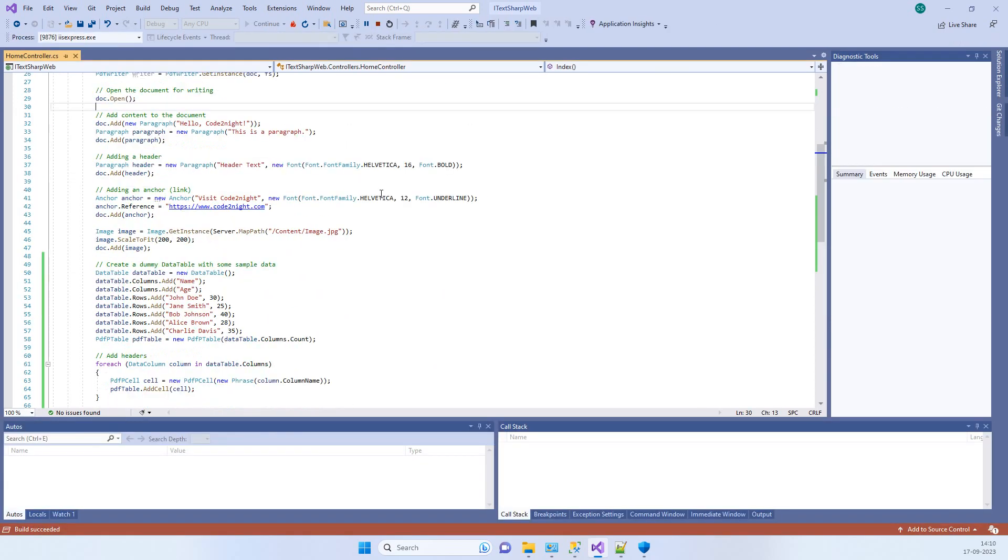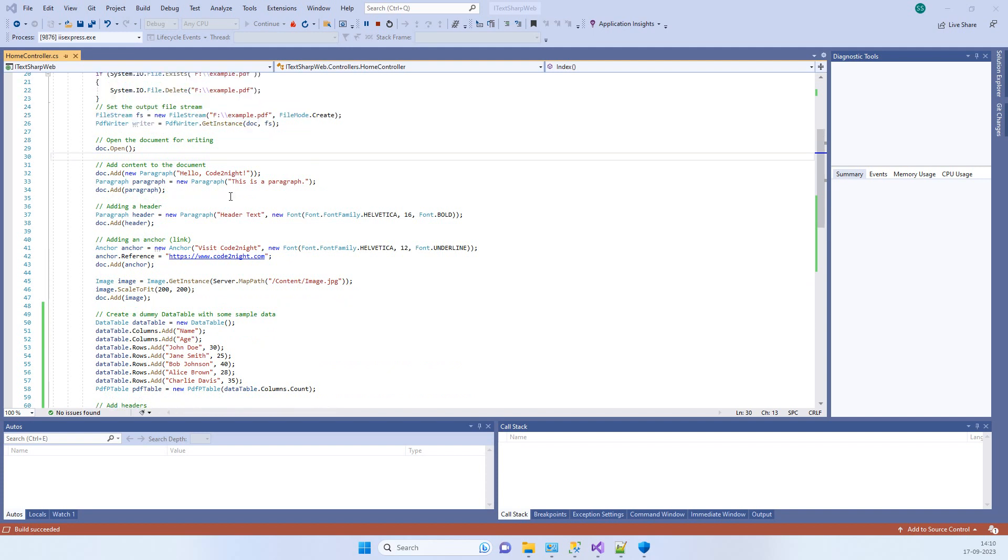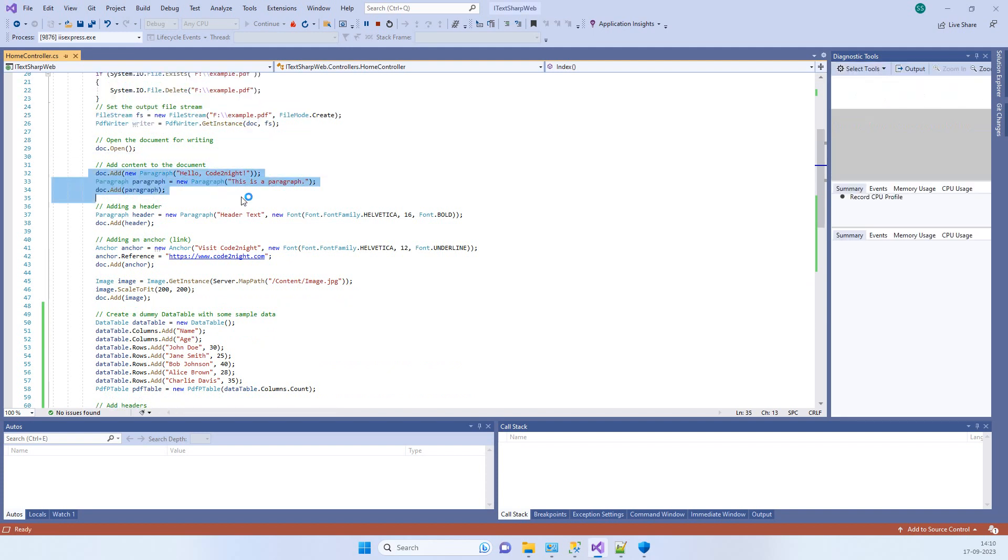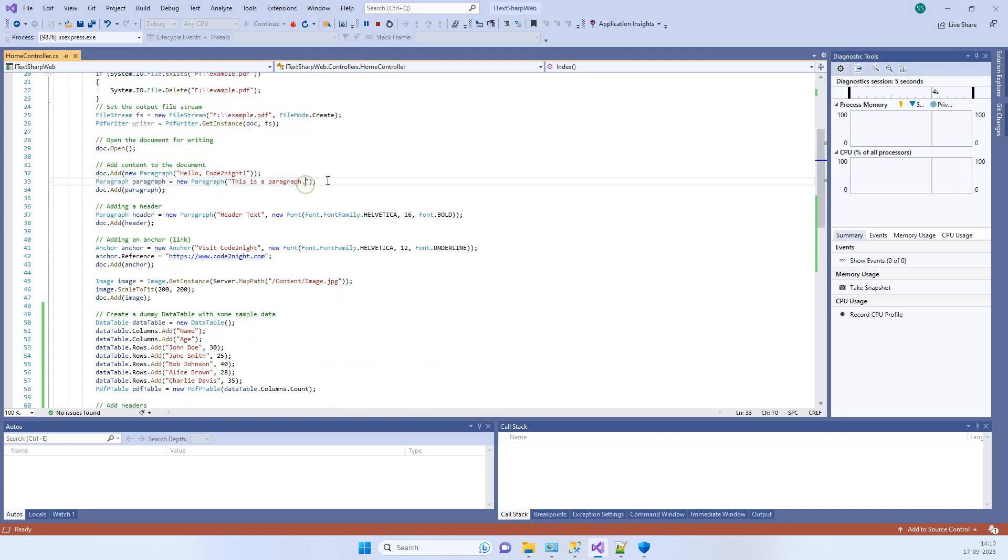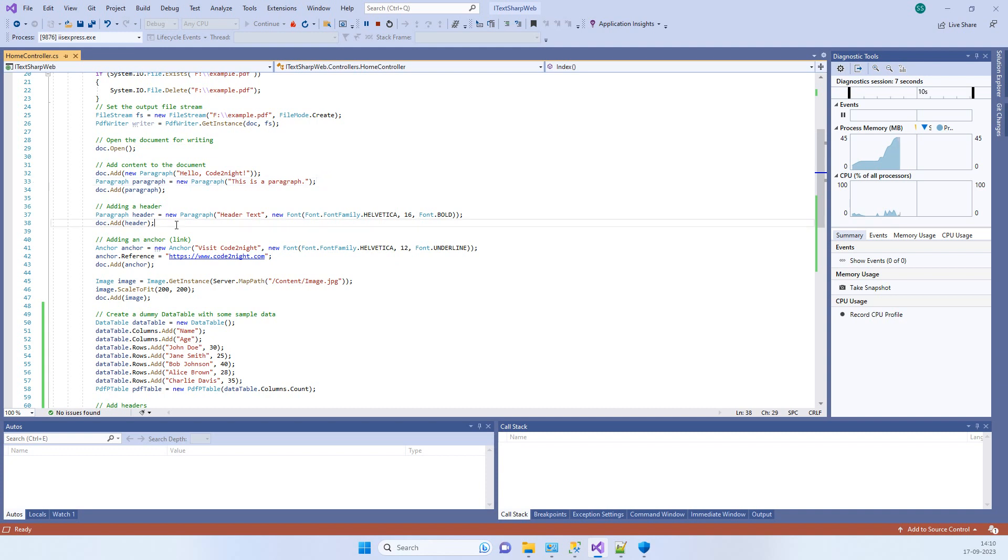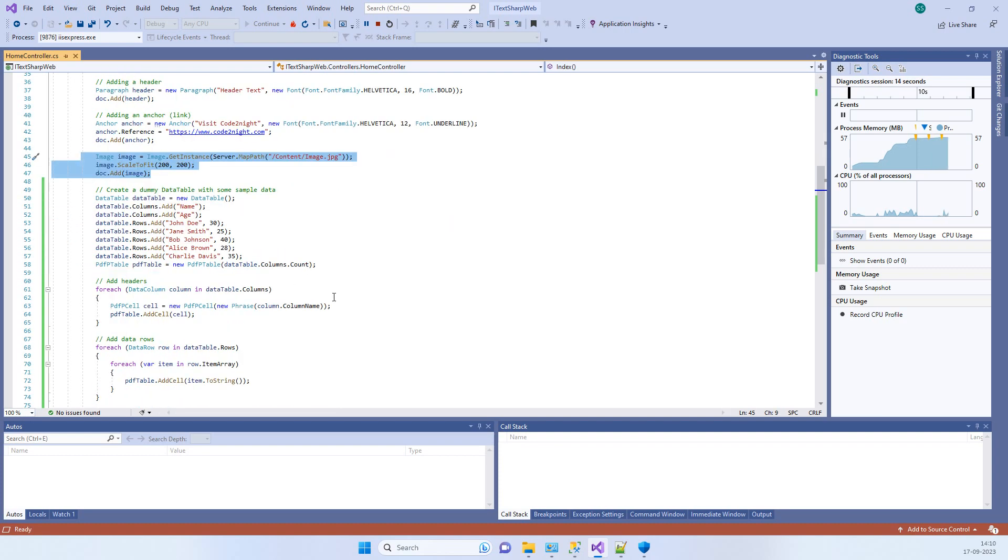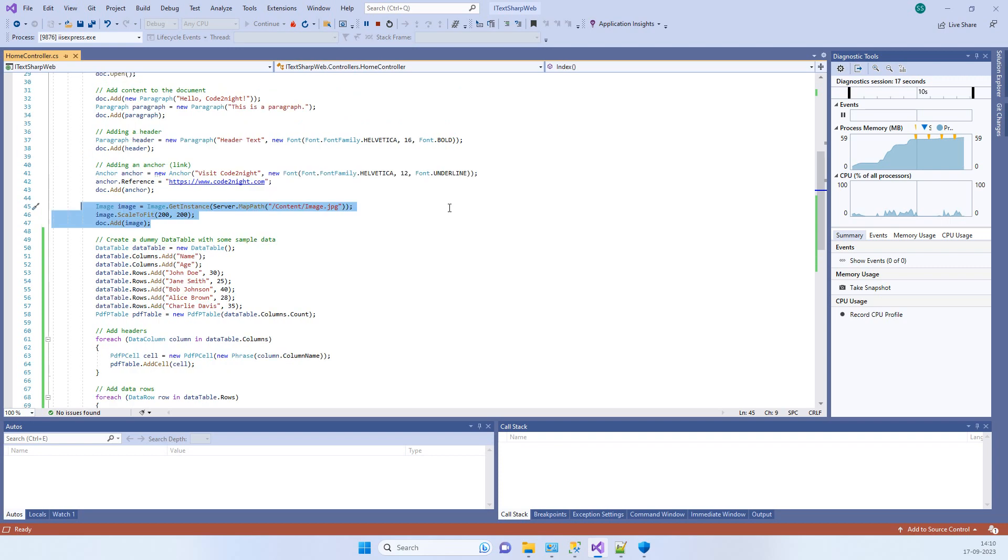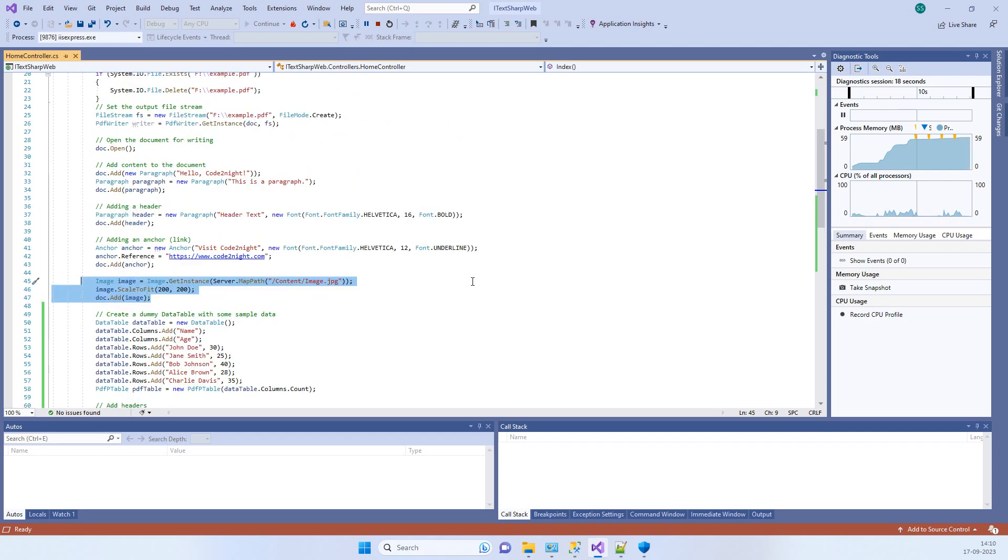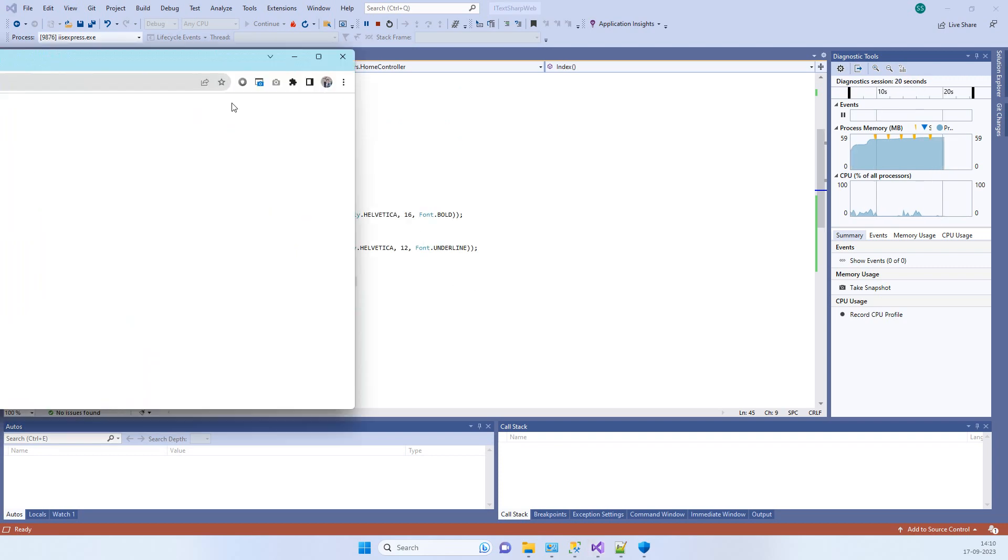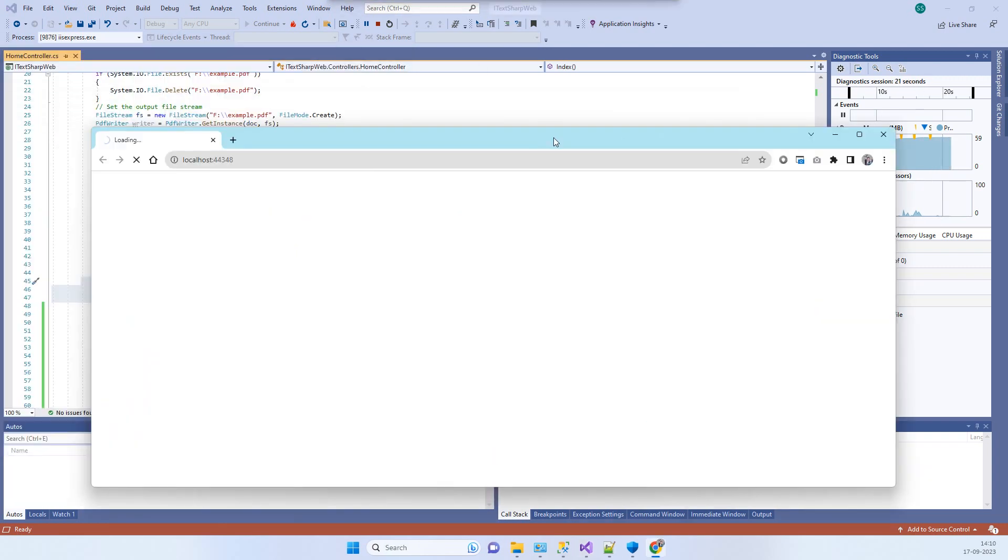Here we have other things added. If you have not watched our earlier video, you can add the paragraph into the document, you can add headers, and you can add any anchor text or the image also. There are different elements that you can add into the PDF file from iTextSharp, and this is just a simple example.